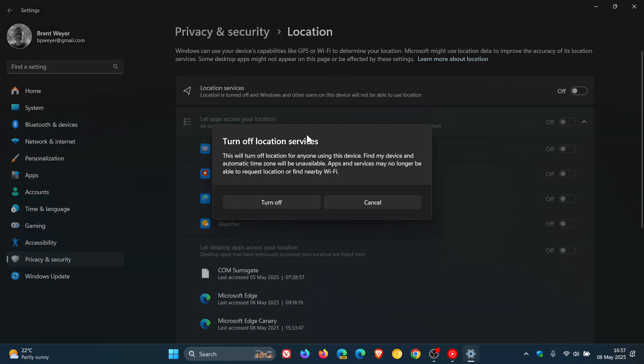Take note, it says turn off location services. The small print reads, this will turn off location for anyone using this device. Find my device and automatic time zone will be unavailable.